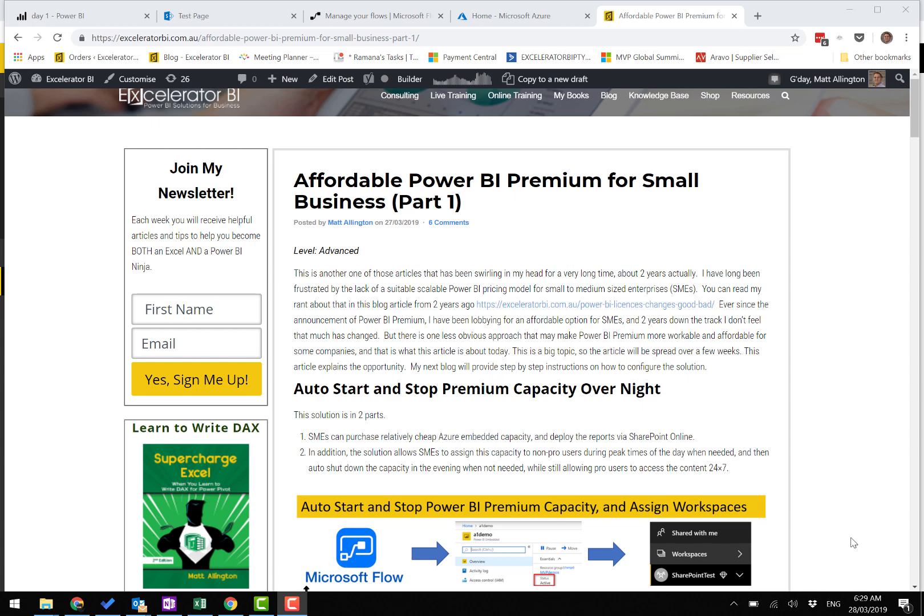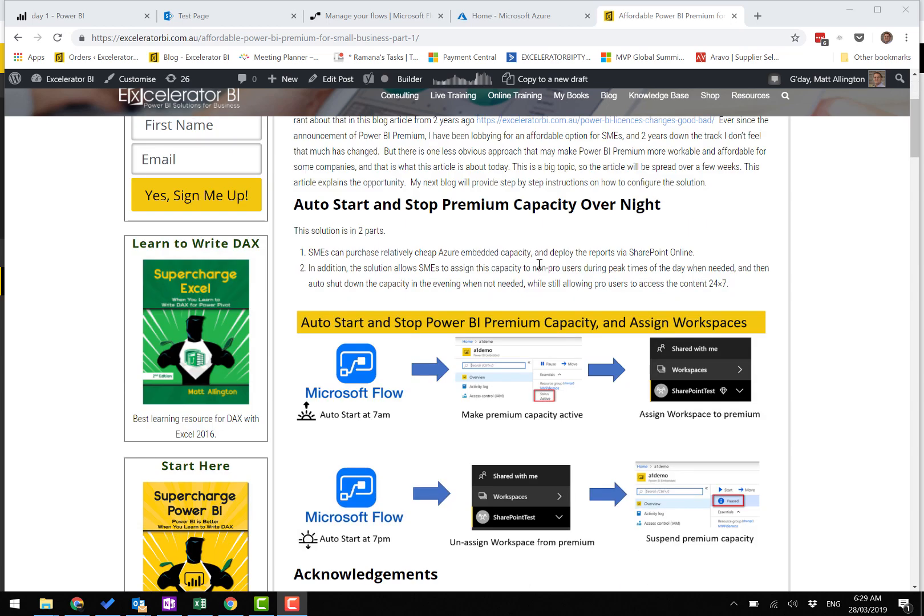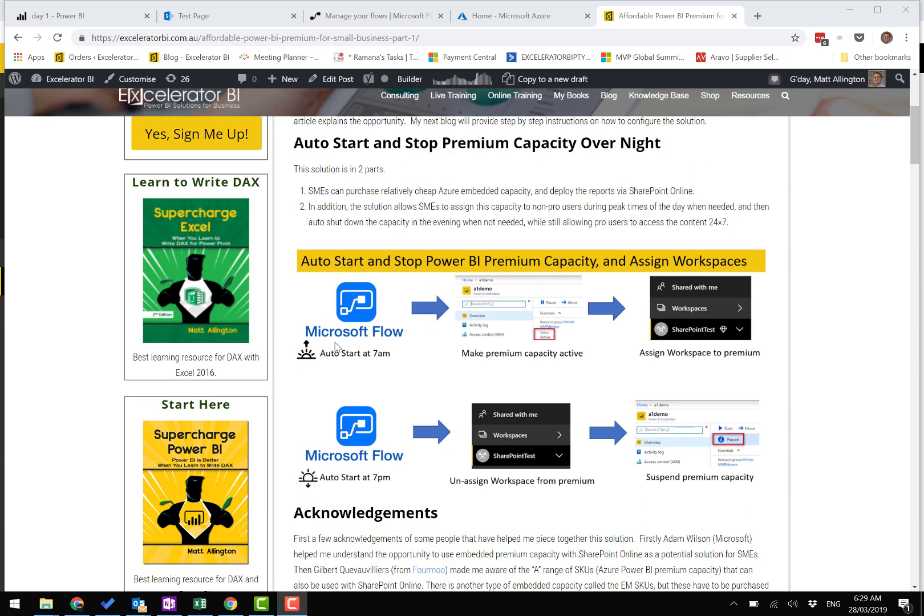This is Matt Allington and I'm recording this short video to show you the end-to-end process of how small businesses can use Power BI Premium. This is the basic process.